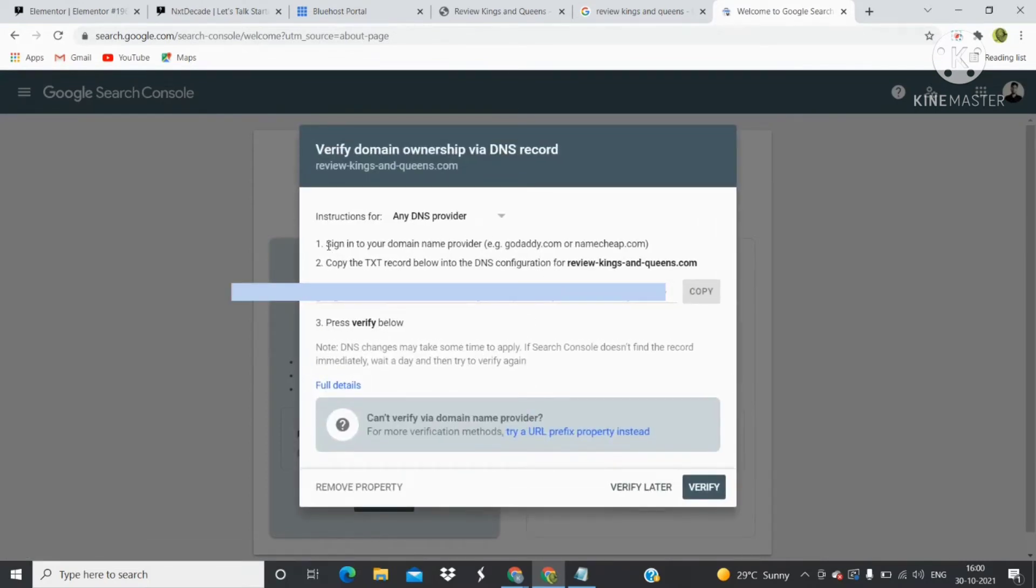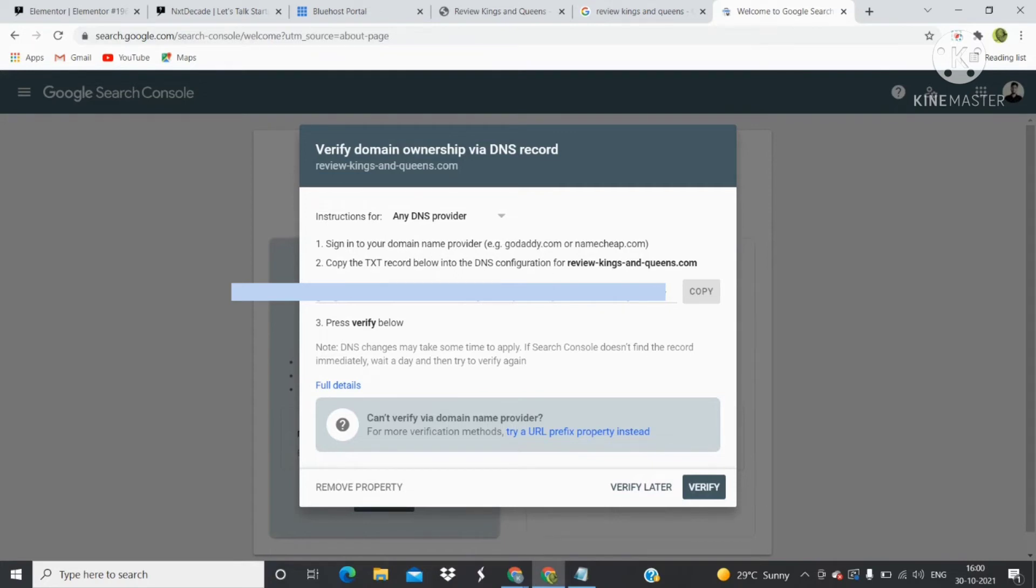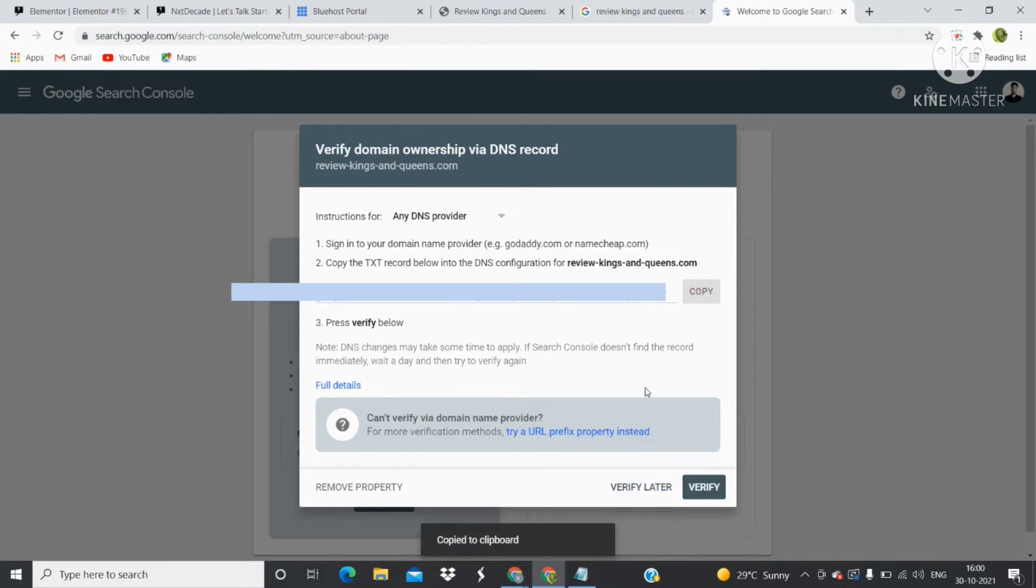If it's GoDaddy or Namecheap, you can do that. Otherwise, copy this TXT record here from the copy button. Click on Copy and this is copied to your clipboard. Since my website is hosted on Bluehost, I'll login to Bluehost.